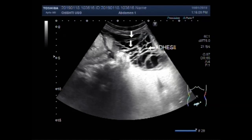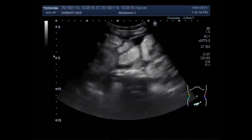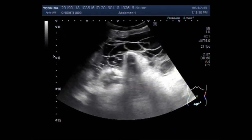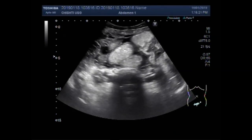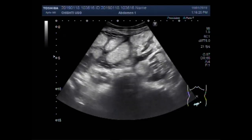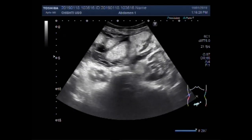You can see the multiple adhesions. Although many adhesions are asymptomatic, the most common complications include small bowel obstruction, infertility, and chronic pain. These are gut loops, and these are the multiple adhesions.